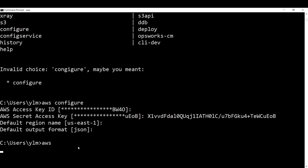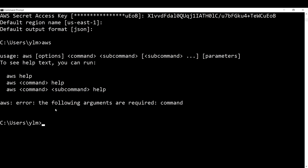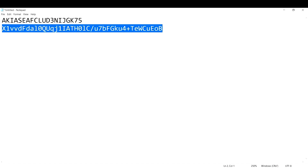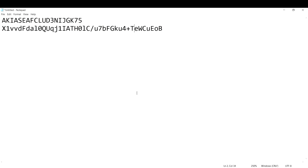Now you are able to access the AWS CLI. If you see an error like 'the following arguments are required,' it means you need to provide a subcommand such as 'aws s3' or 'aws iam list-users.' Be sure not to share your access key details with anyone. This is how you configure an IAM user to work programmatically. In the next lecture, we'll discuss IAM groups.